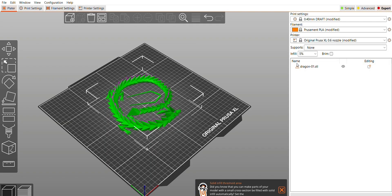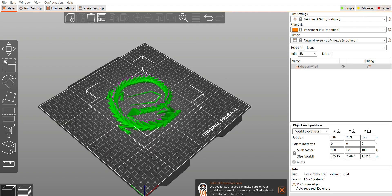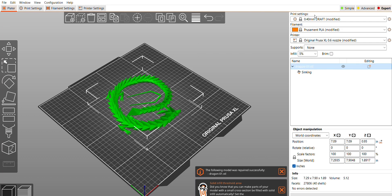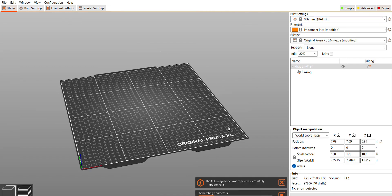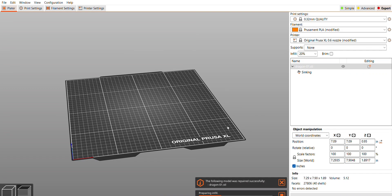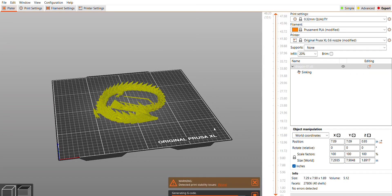So I pulled it into Slicer. I did have to do a repair on it first. At 100% on this print it's just a little bit under 8 inches or right around 200 millimeters. I changed my layer setting to 0.32 quality.